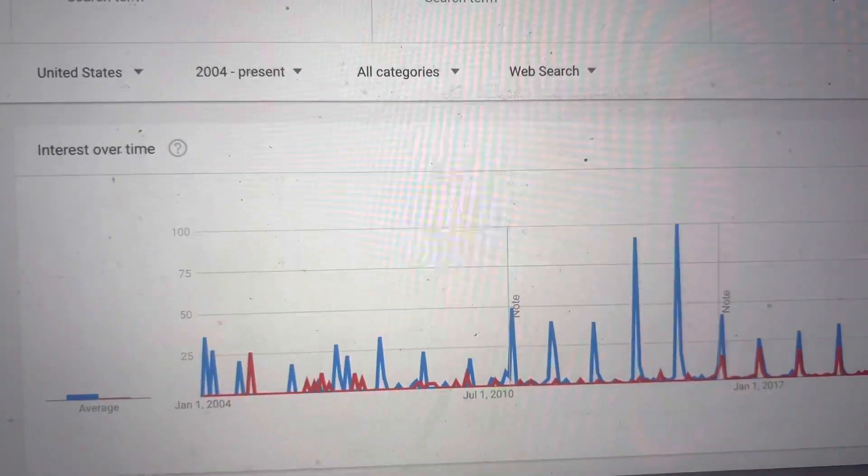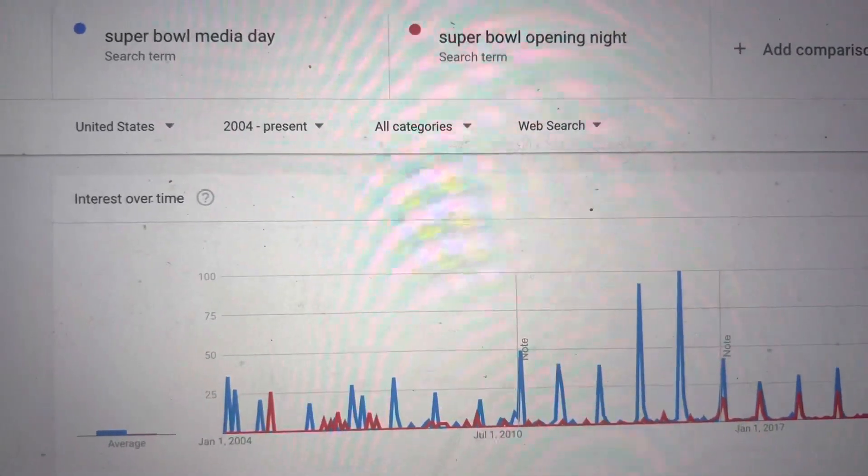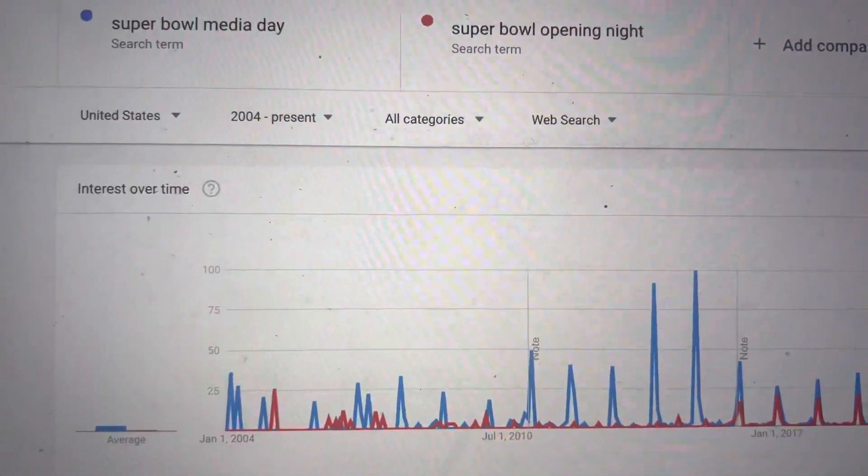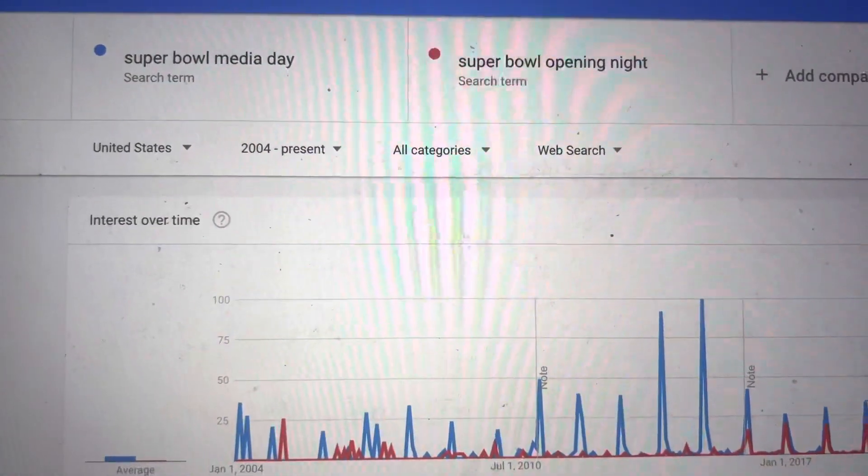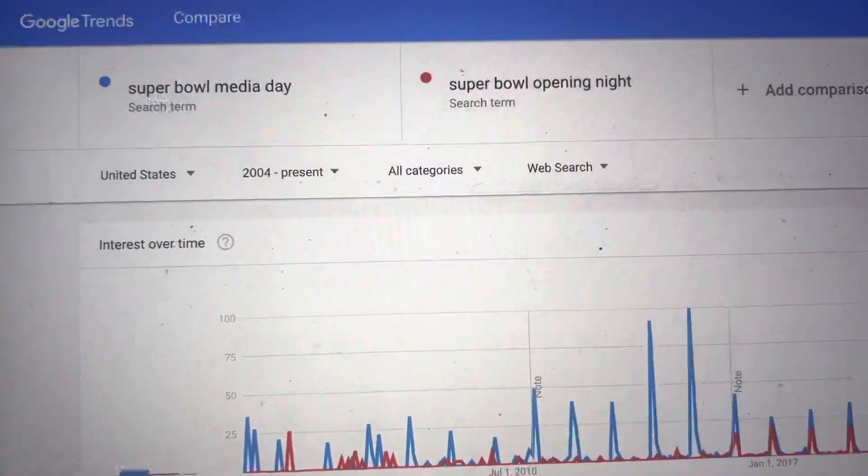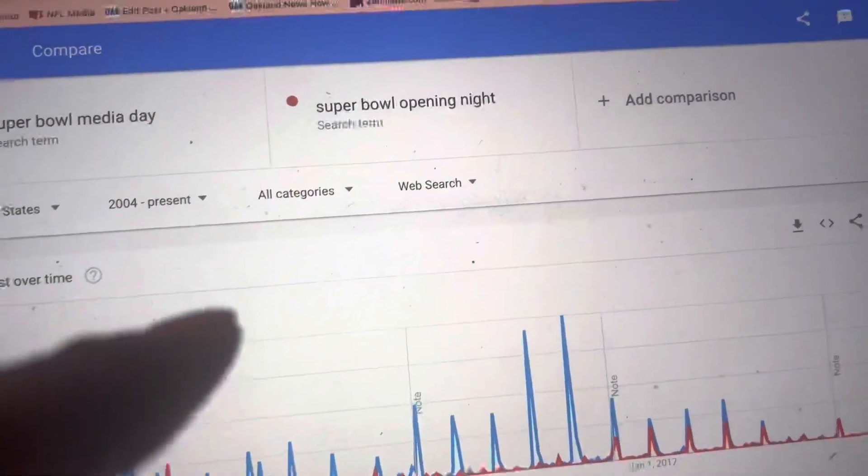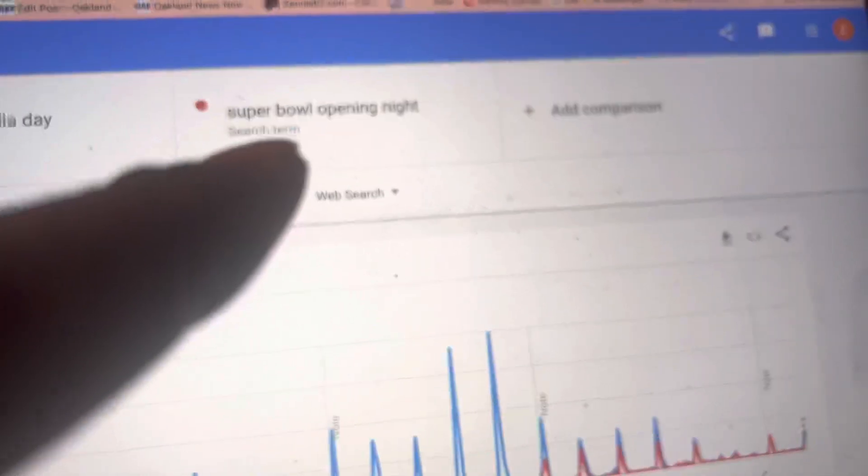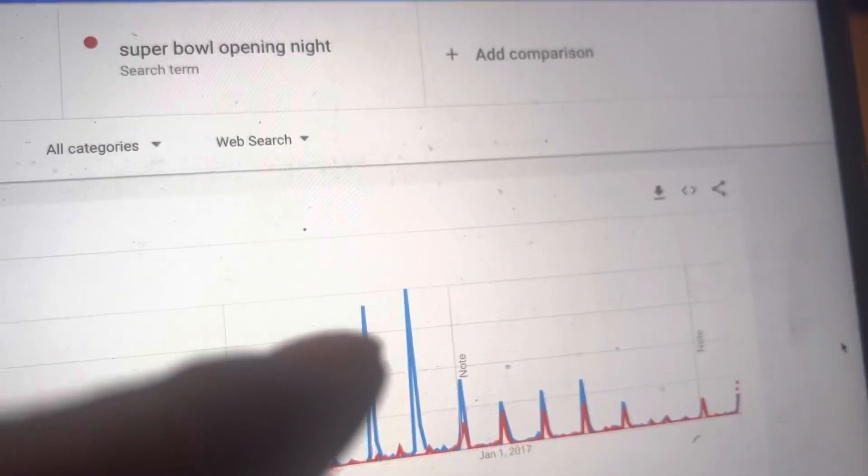Hey everybody, I happen to notice something. The NFL used to call Super Bowl Media Day, just that, Super Bowl Media Day. And then they started calling it Super Bowl Opening Night a few years ago.